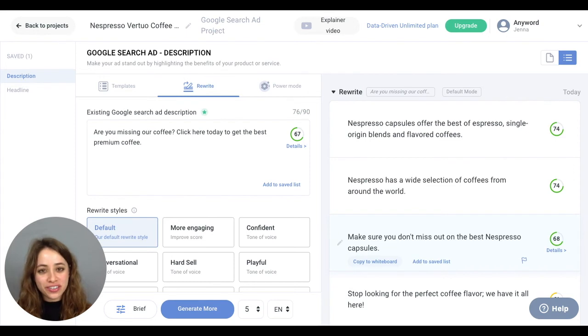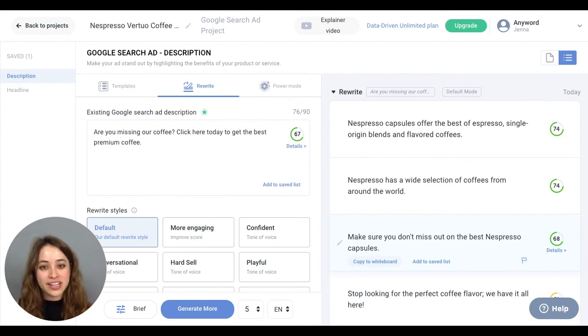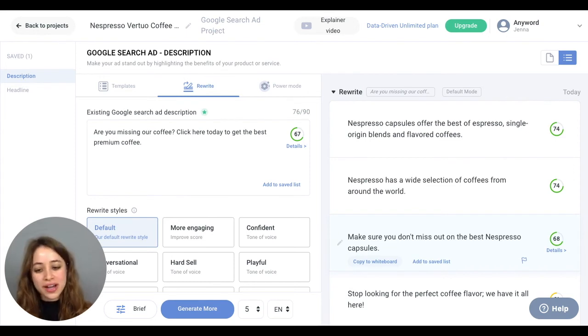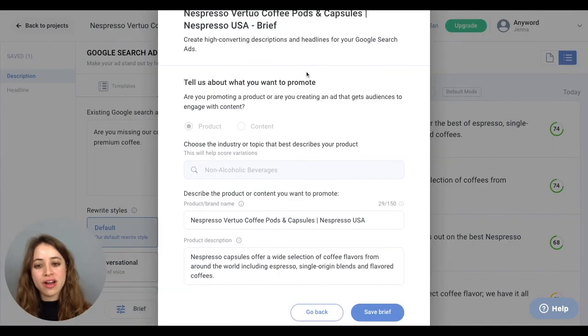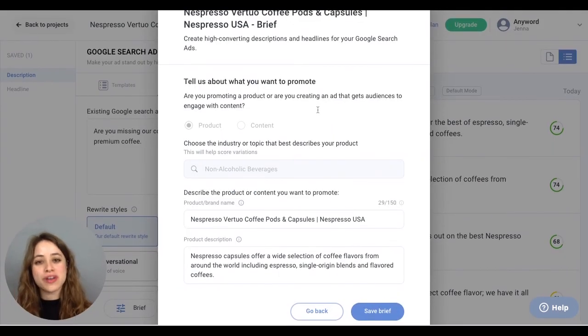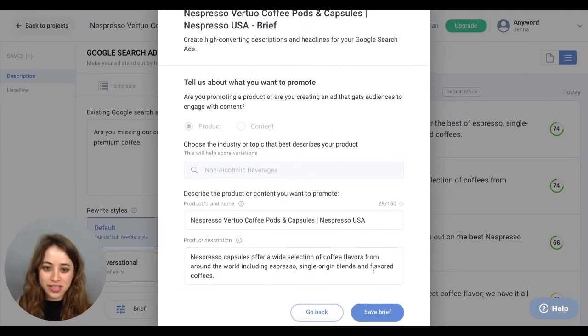And if you're ever unsatisfied with the copy variations being generated, just go back to your brief and make sure that all the information in your brief best represents your product. And that's it! Happy copywriting!